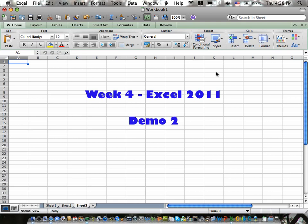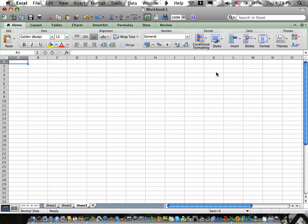In demo number two, we're going to be adding text and numbers. We're going to look at controlling the width of our columns and look at something called filling in using data in sequence.